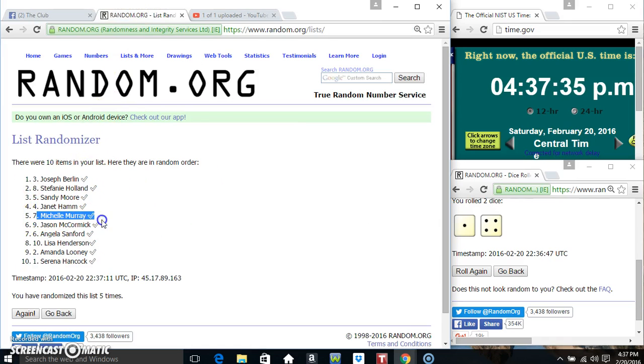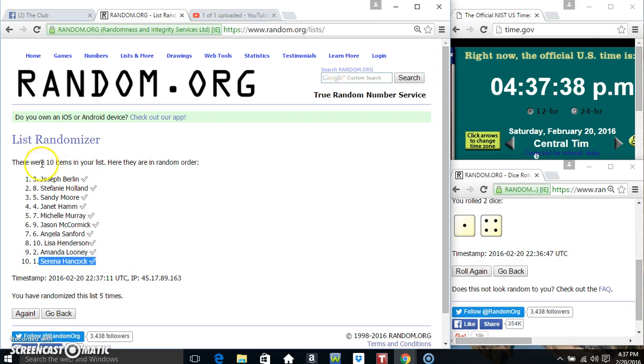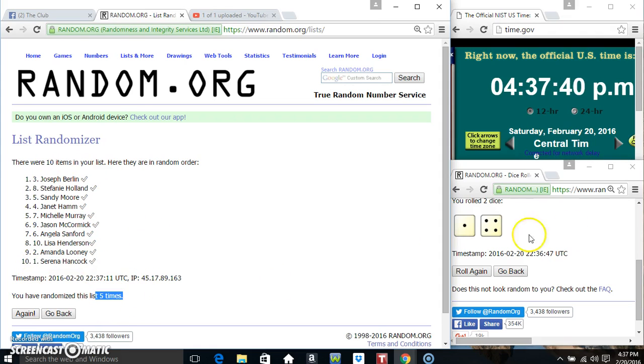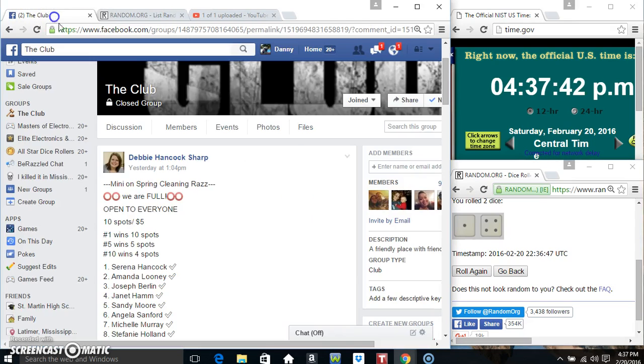10, 5 and 4. 10 items on the list, 5 times, 5 on the dice. Congrats winners.